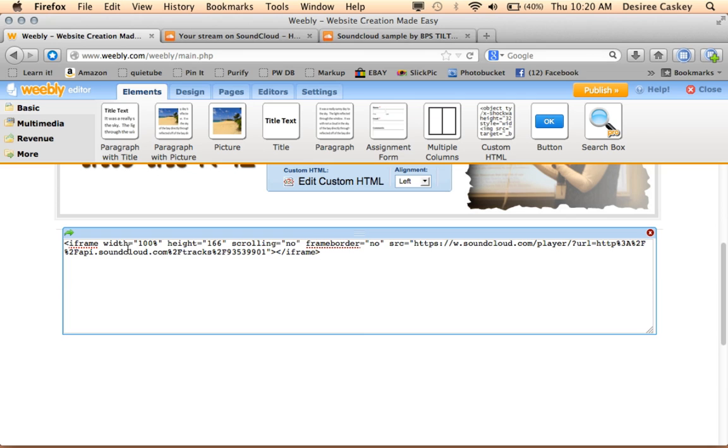Command-V on a Mac, Control-V on a Windows. I want you to notice that there's a little blue box that popped up, and it allows me to align my widget left, center, or right.